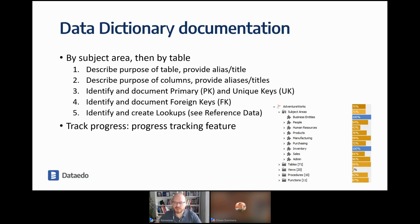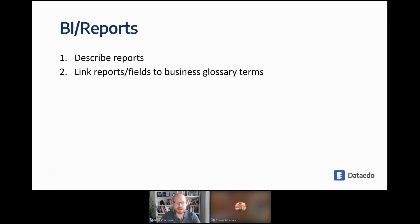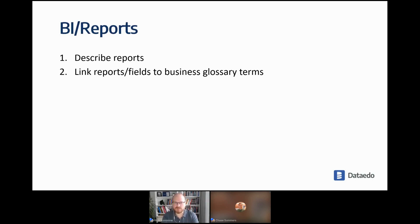You can use the progress tracking feature to track your documentation progress. Then you can document your BI reports — today we're shipping the report catalog and the enhanced Power BI connector. We're also working on more connectors for Tableau and other BI tools in the future. You can also document reports manually, just creating them in the catalog.